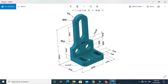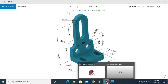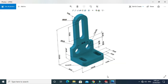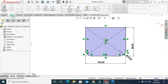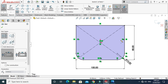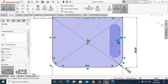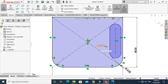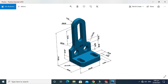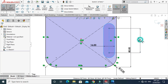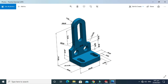Next we have to make two slots — one slot here and one slot here. I'll make one slot and use the Mirror Entities option to mirror the other slot. Go to Straight Slot and make one slot here. The width of this slot is 16mm and the center-to-center distance is 24mm.